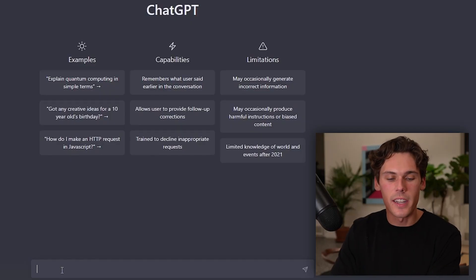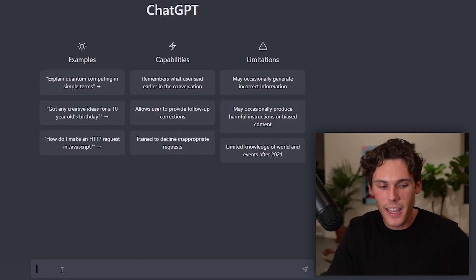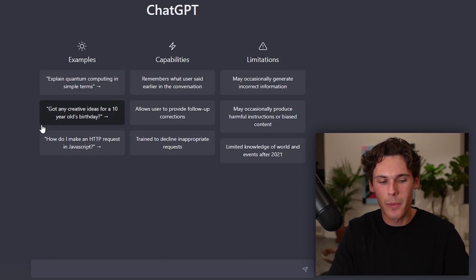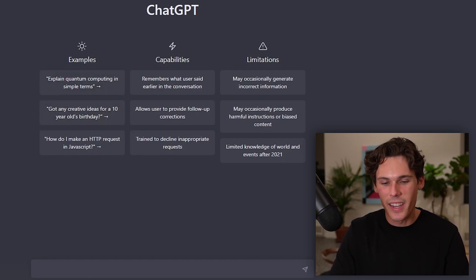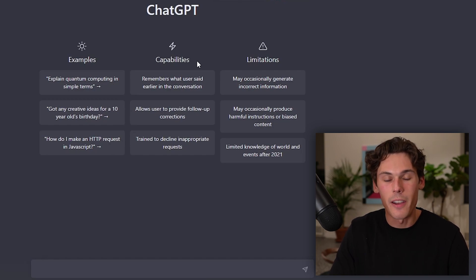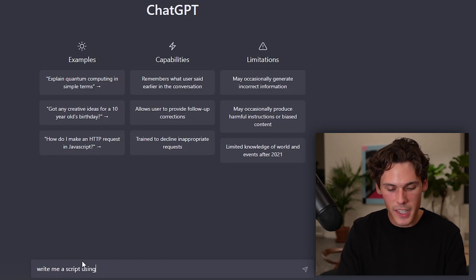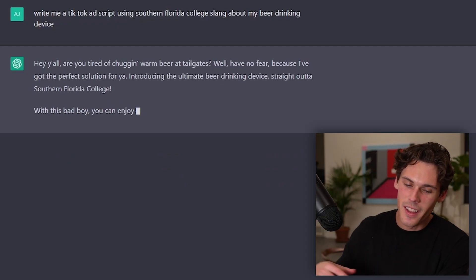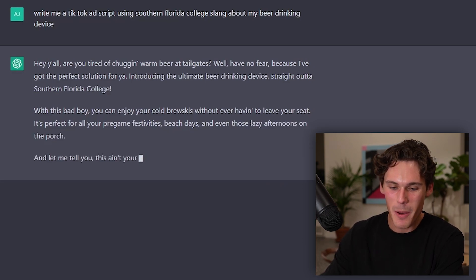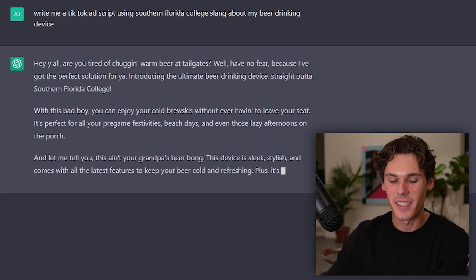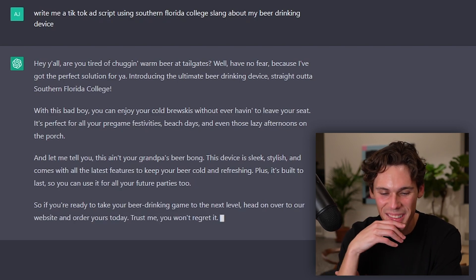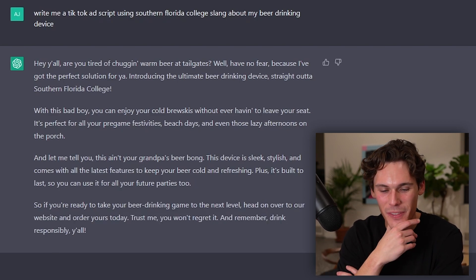Let's just say you're writing an ad. You've got an Unbound AI picture on your landing page, you've got the product from Minea, and you've got your voiceover ready to go for this script. Now you need to build out the script. So you say: 'Write me a TikTok script using Southern Florida college slang about my beer drinking device I'm trying to sell on TikTok.' And it comes back: 'Hey y'all, are you tired of chugging warm beer at tailgates? Well, have no fear because I've got the perfect solution for you.' This is very Southern — so you get my point.